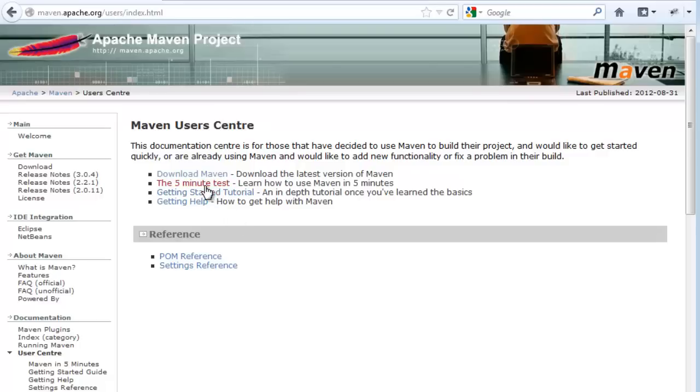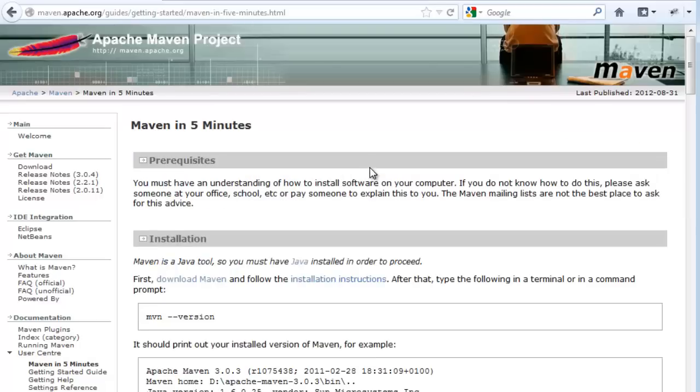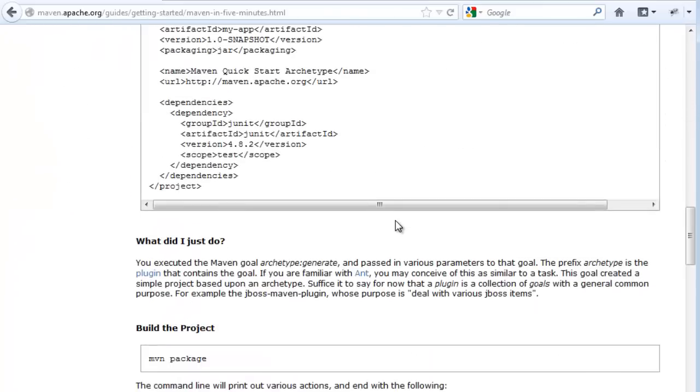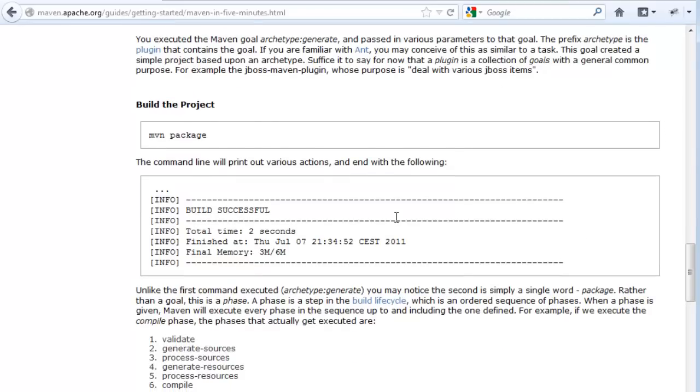Now if you have a quick run through the five minute test, that will be very useful because it gives you the basic overview of what an archetype is and the basic commands for Maven.